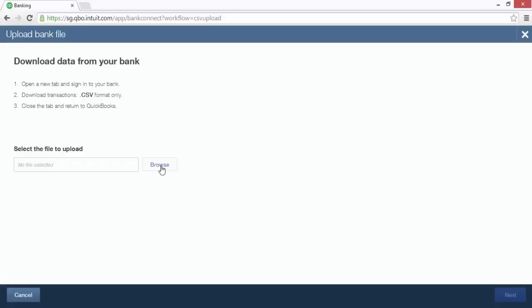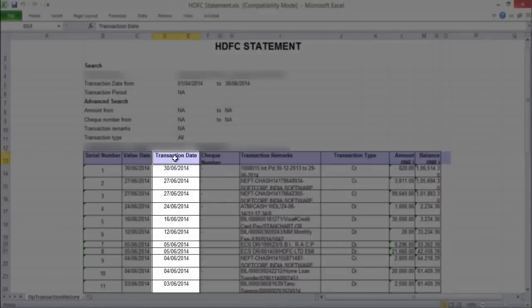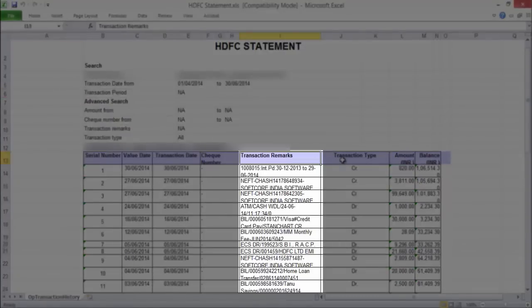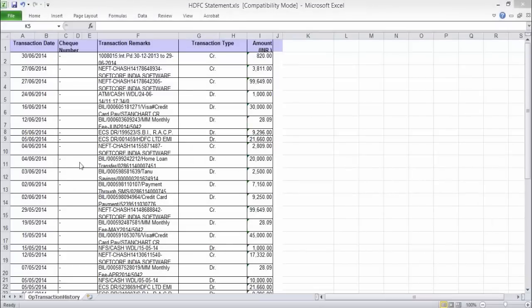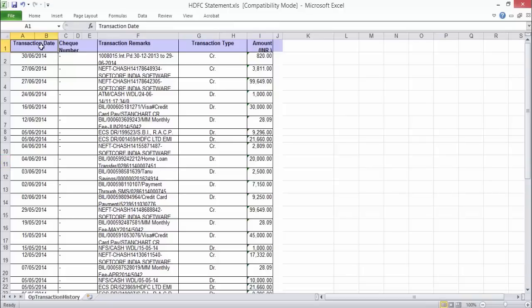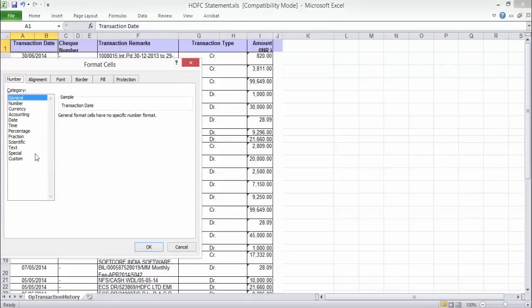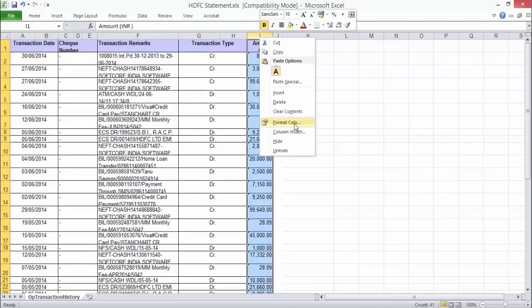We will now upload both types of files in QuickBooks. The first file is with a single amount column. Open the file on your computer and delete all data in columns except for transaction date, transaction remarks, transaction type, and amount. If you have check numbers in the check number column, add them to the transaction description of those transactions to retain the check number information. Make sure the date is in DD/MM/YYYY format.